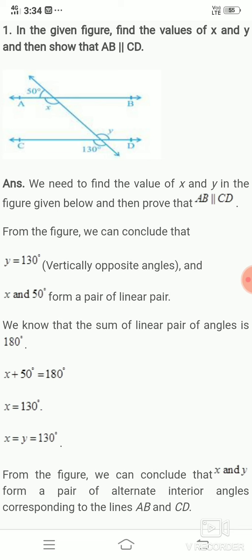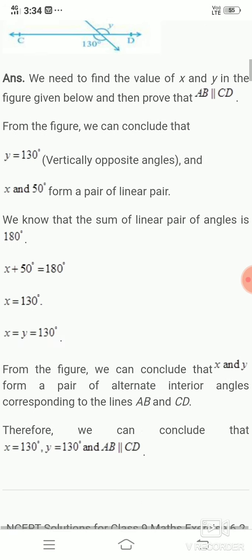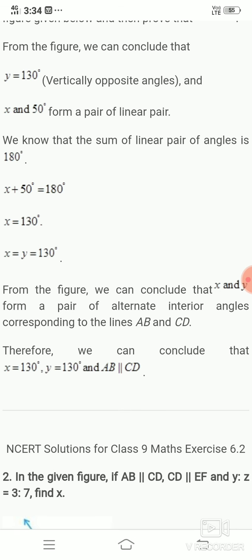Consider angles X and 50 degrees. They form a linear pair, so X plus 50 equals 180 degrees. Therefore X equals 180 minus 50, which gives X equals 130 degrees. Since Y also equals 130 degrees, X and Y are equal. We conclude that X and Y form a pair of alternate interior angles corresponding to lines AB and CD. Therefore X equals 130 degrees, Y equals 130 degrees, and AB is parallel to CD.